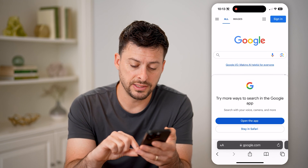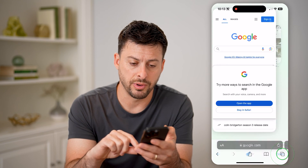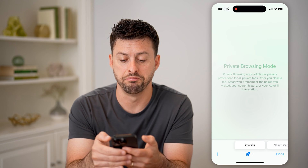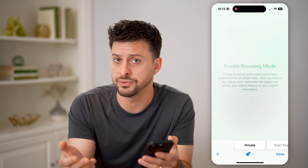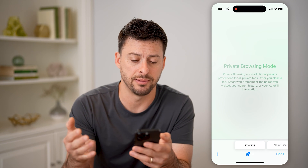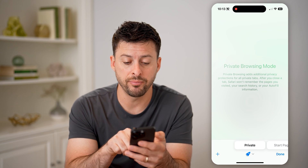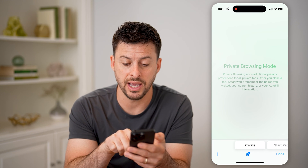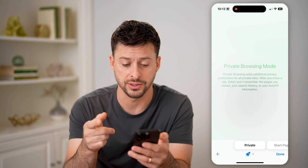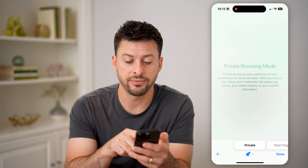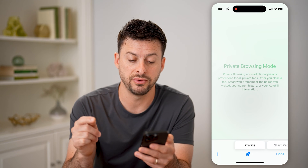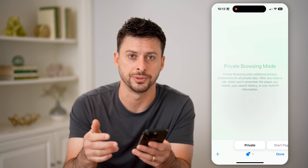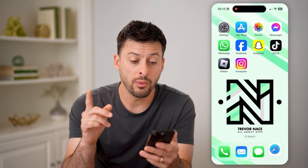However, let's tap on the squares at the bottom right and say we closed out of both of those and you don't see any tabs open. It says here, private browsing adds additional privacy. After you close the tabs, which we just did, Safari won't remember those pages you visited, your search history, or your autofill information.